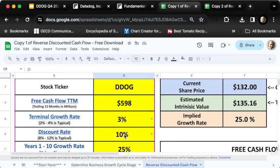I'm plugging in their trailing free cash flow, which is about 600 million dollars, and giving it a terminal growth rate of about 3%, a discount rate of 10%. What we're saying is that Datadog needs to grow its free cash flow by 25% per year over the next decade in order to justify today's price based on these assumptions. That's a lot of growth.